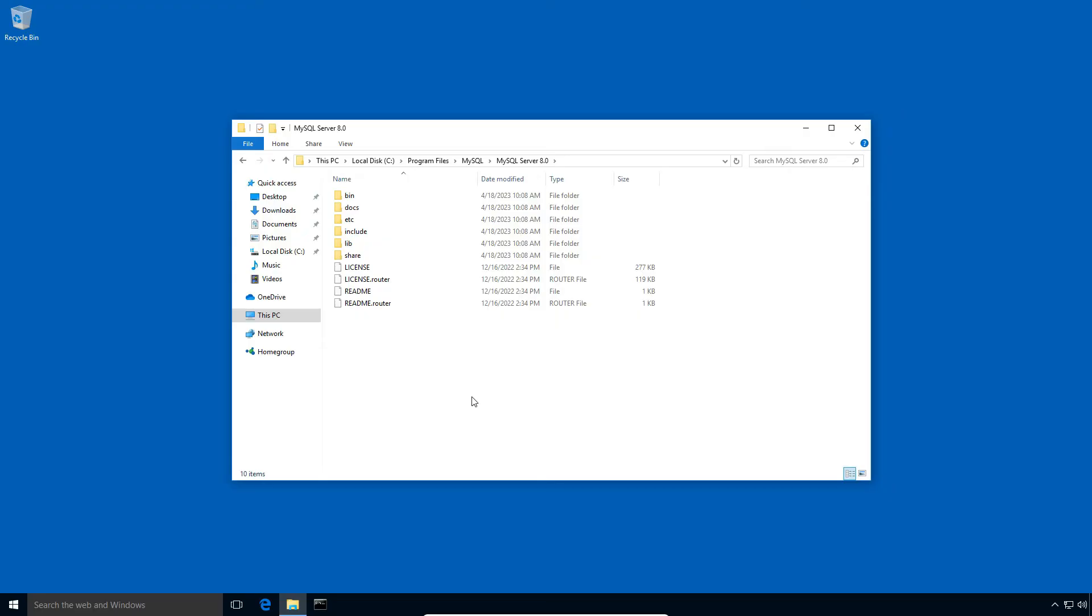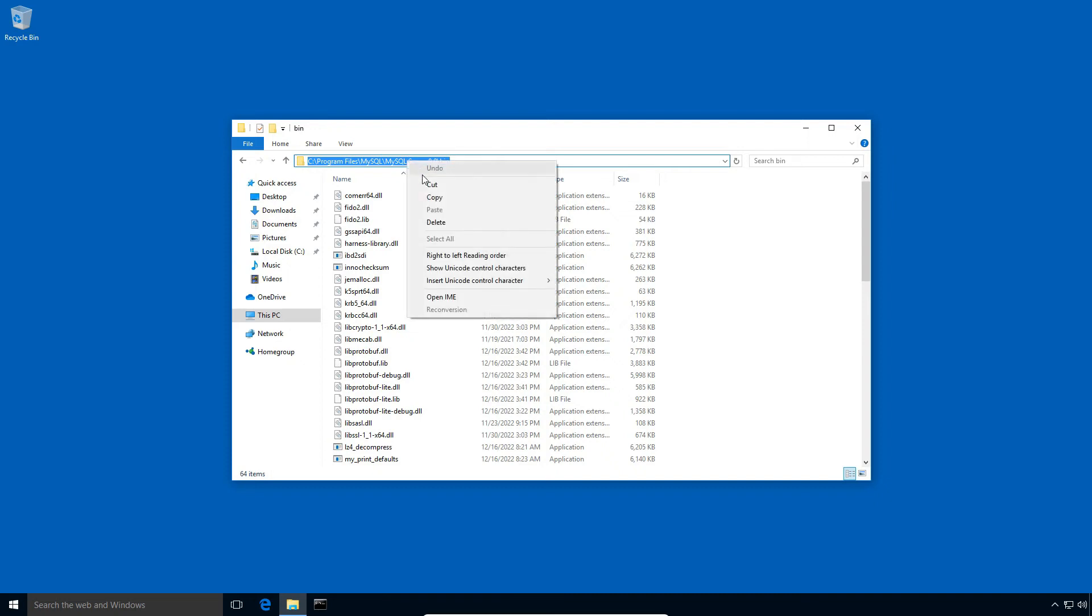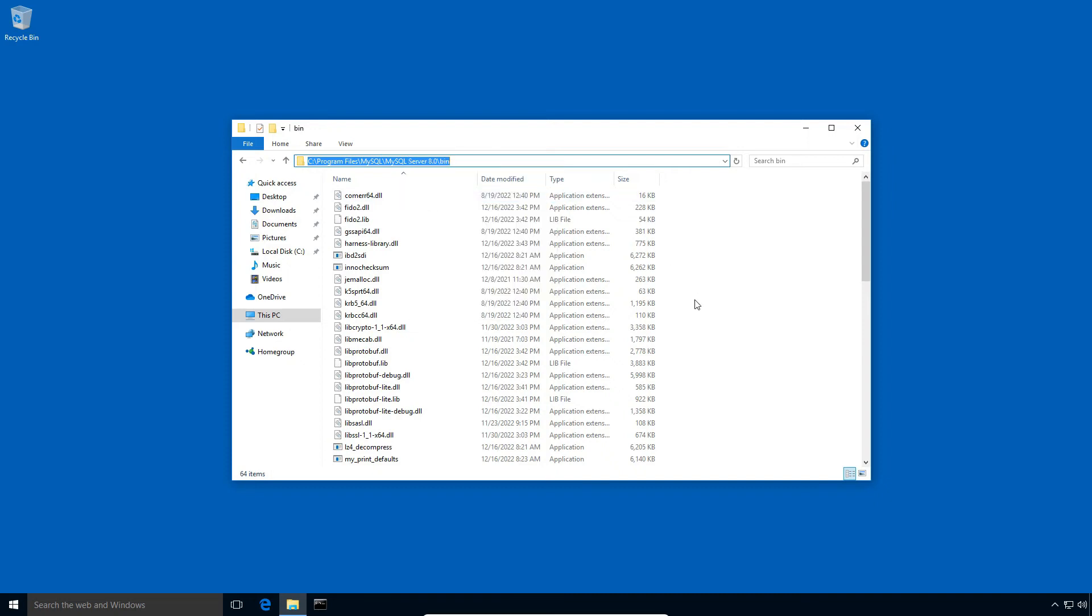Now open the bin folder, and click this top folder icon and right-click and select copy to copy the MySQL bin folder path. Close the MySQL bin folder window.